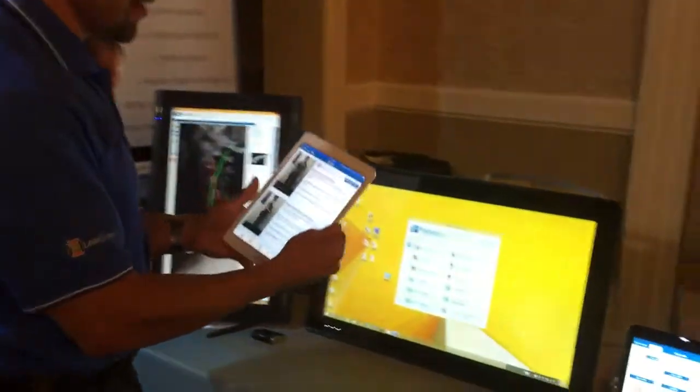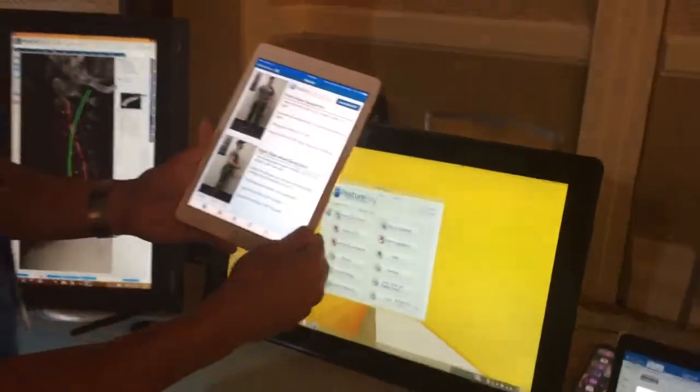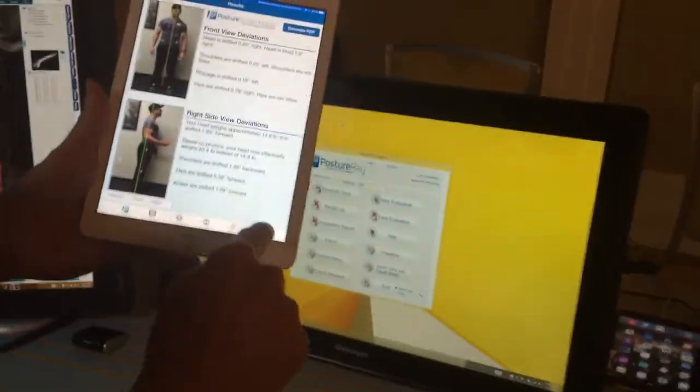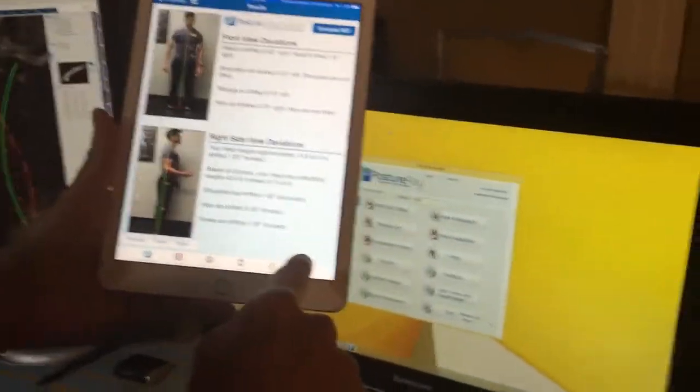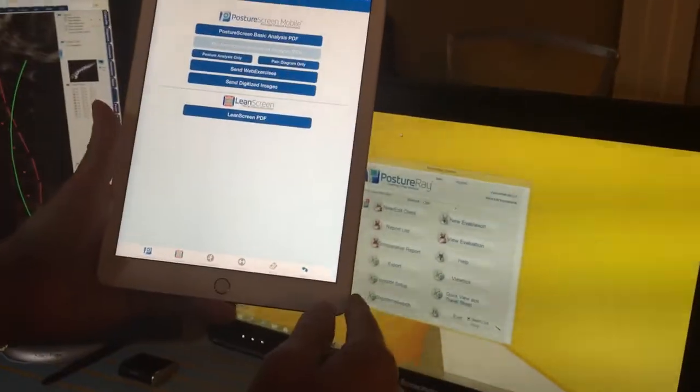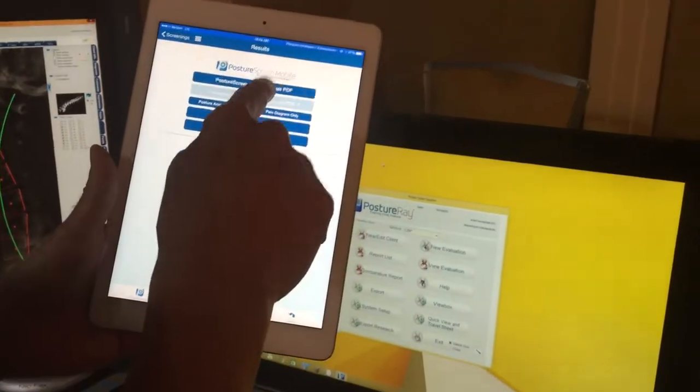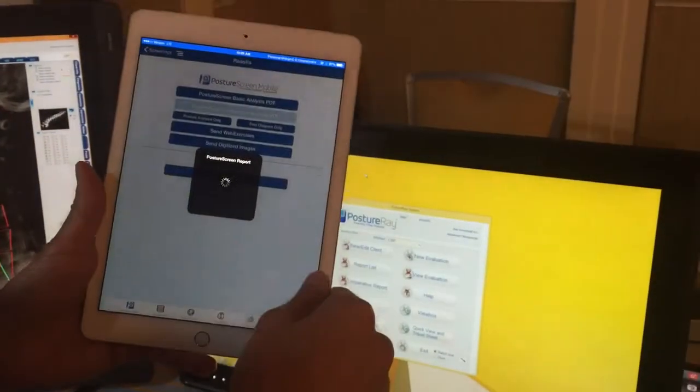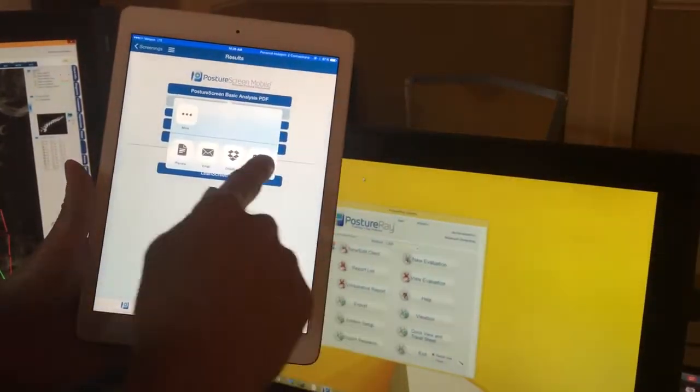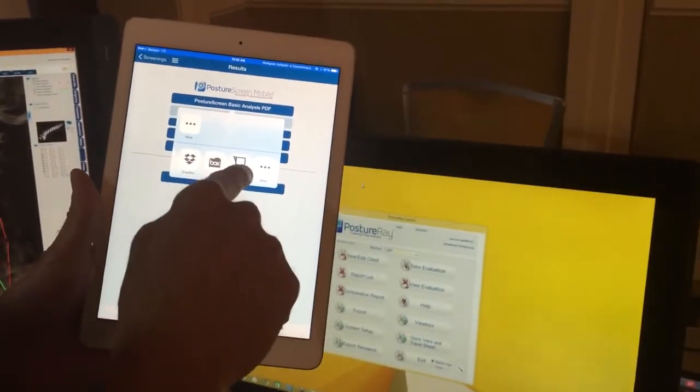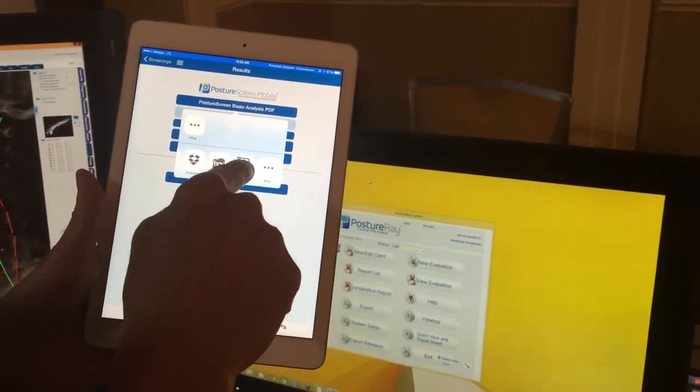So come on in, let's take a look. What we're gonna do is I'm gonna go ahead and push this. Once it's set up, we're gonna go in and hit Posture Screen and you're gonna scroll to Posture A.